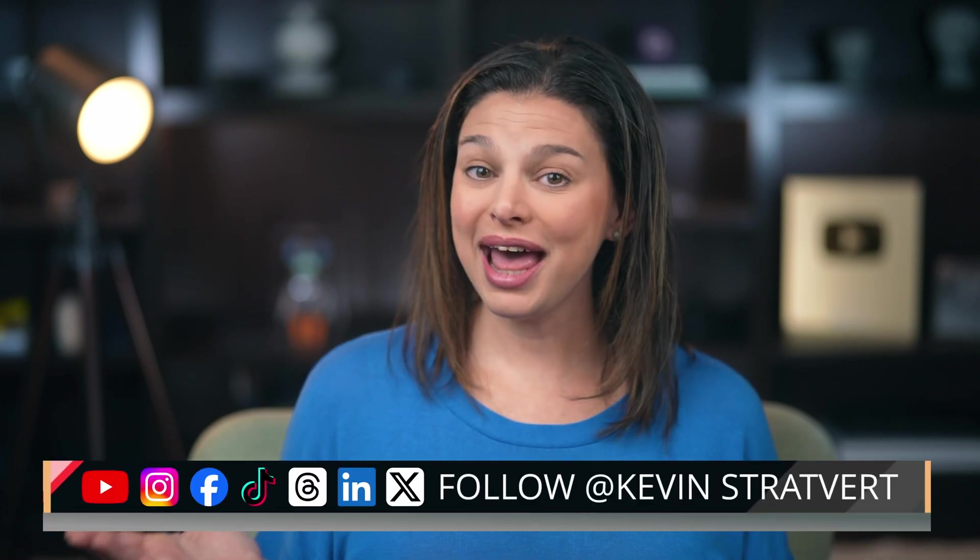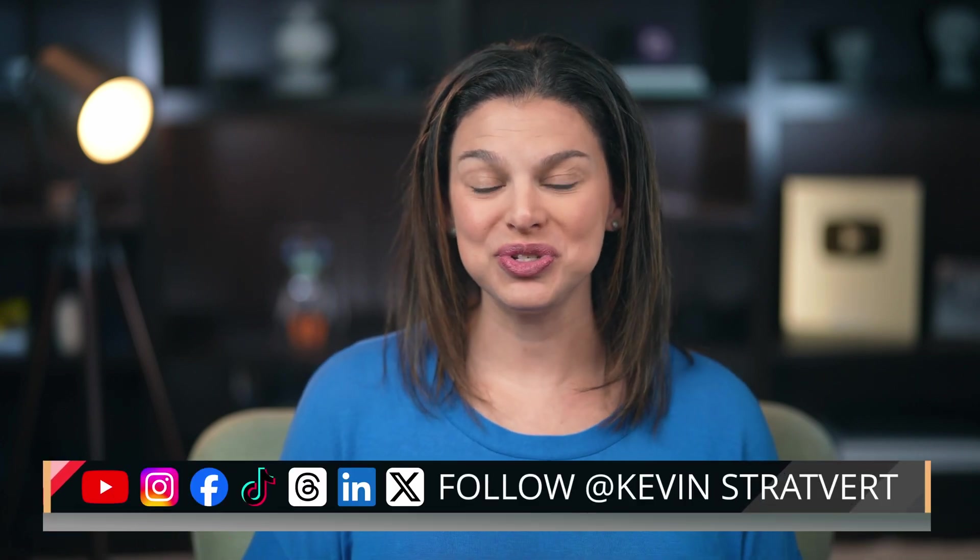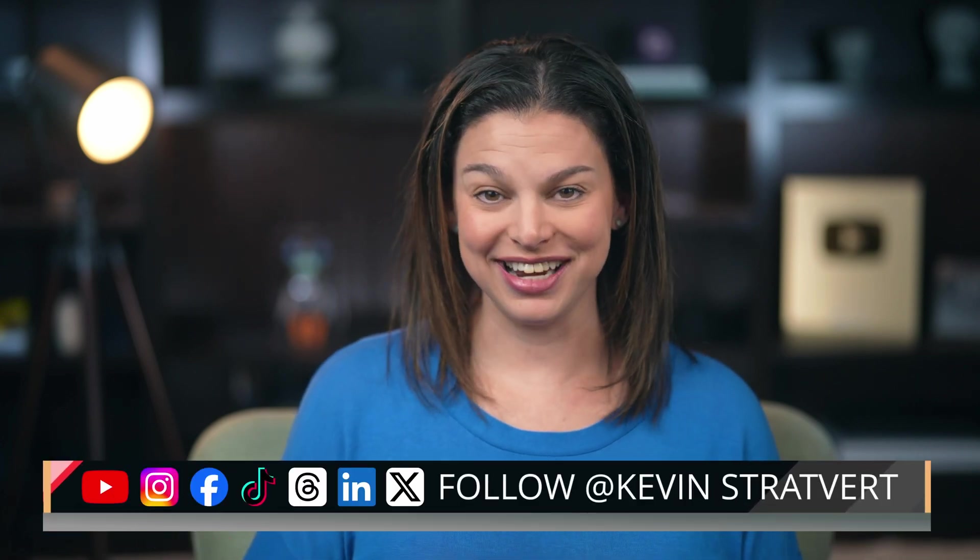Don't forget to subscribe so you can watch more videos like this one, and let me know in the comments what other tools you'd like to see highlighted.